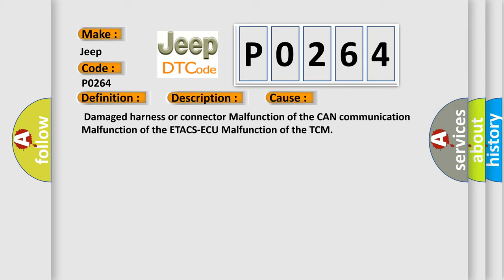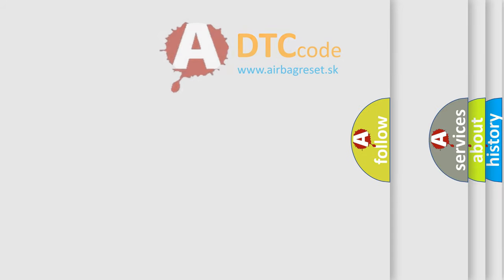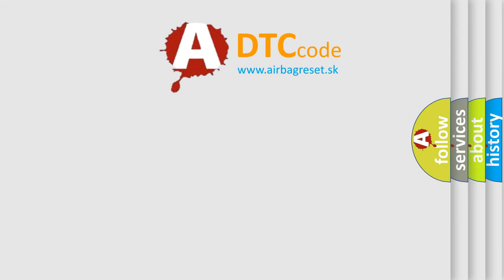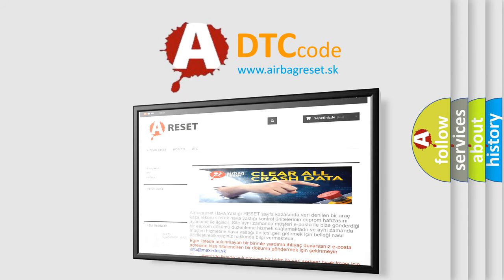The Airbag Reset website aims to provide information in 52 languages. Thank you for your attention and stay tuned for the next video.